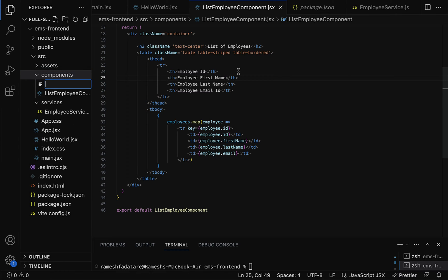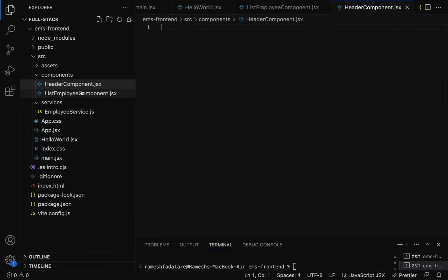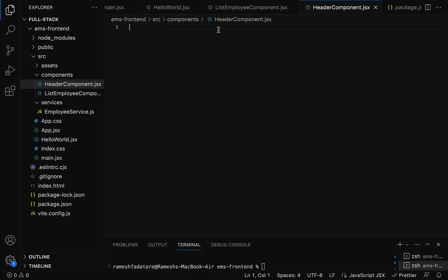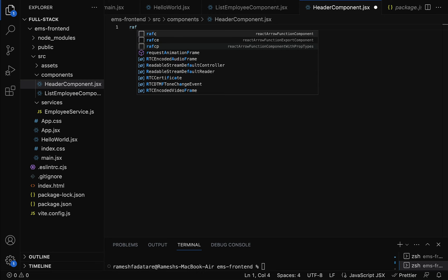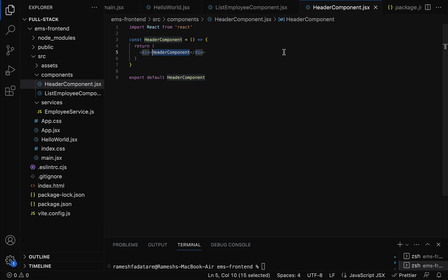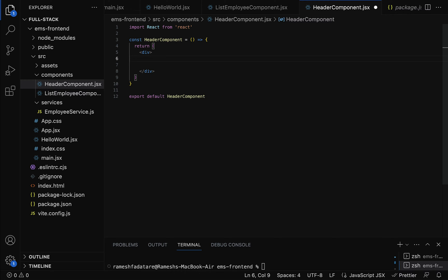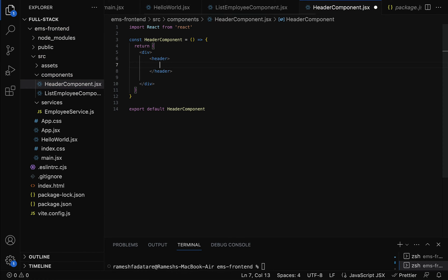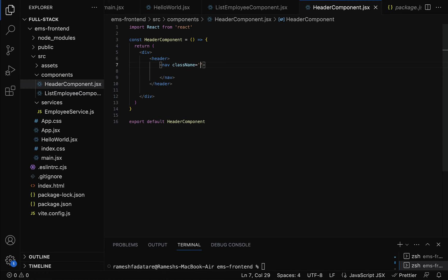Within the components folder, let's create a new file — let's call it header-component.jsx. Within the header-component.jsx file, let's create a header component as a functional component. Type the React code snippet 'react arrow function component export' and hit Enter. You can see the header component is created. Next, let's design the header component — go to the return statement, remove the default string, and add a header HTML element.